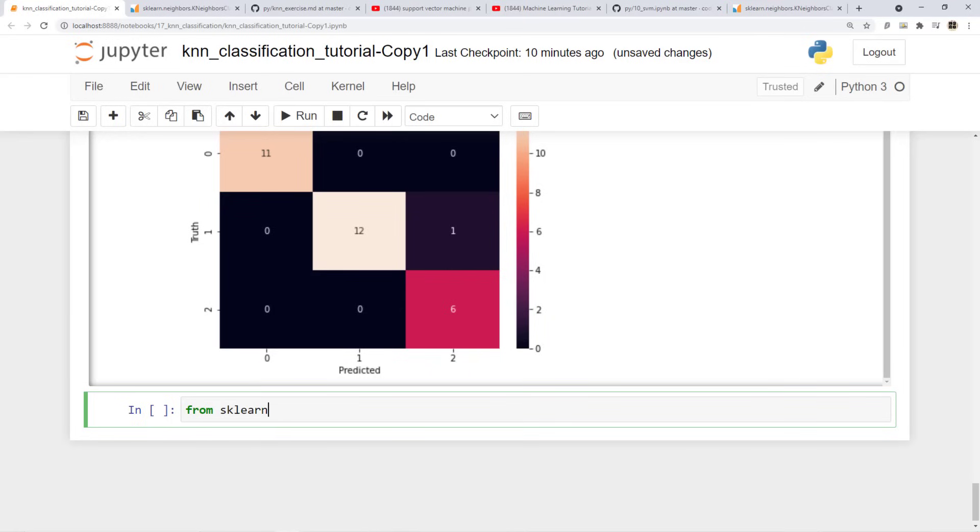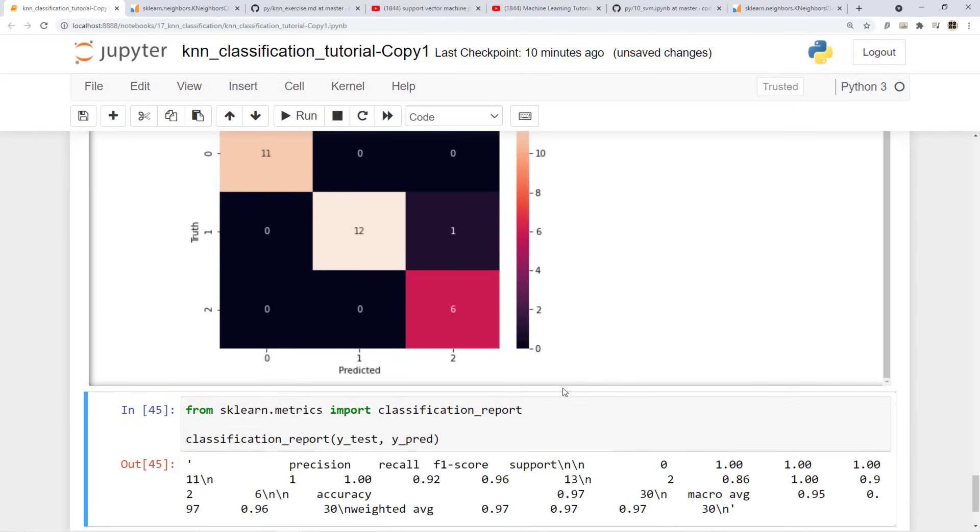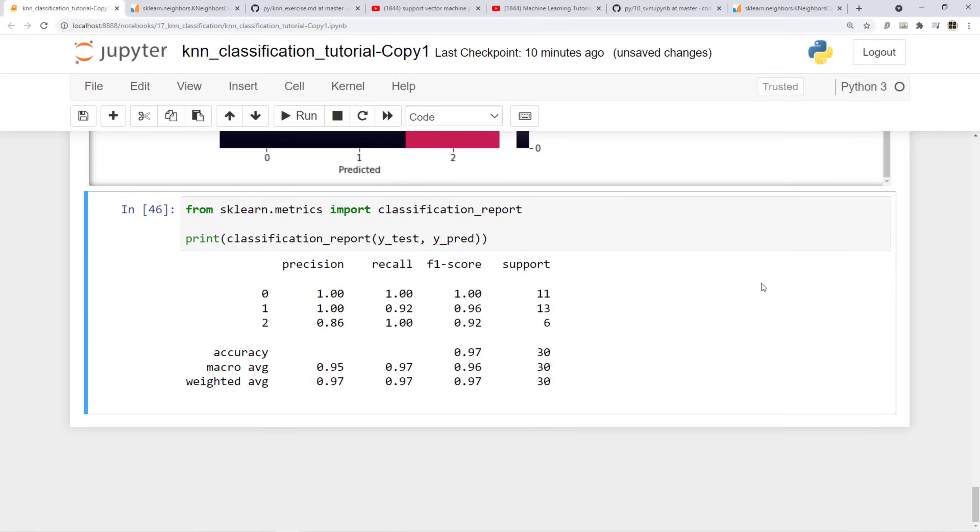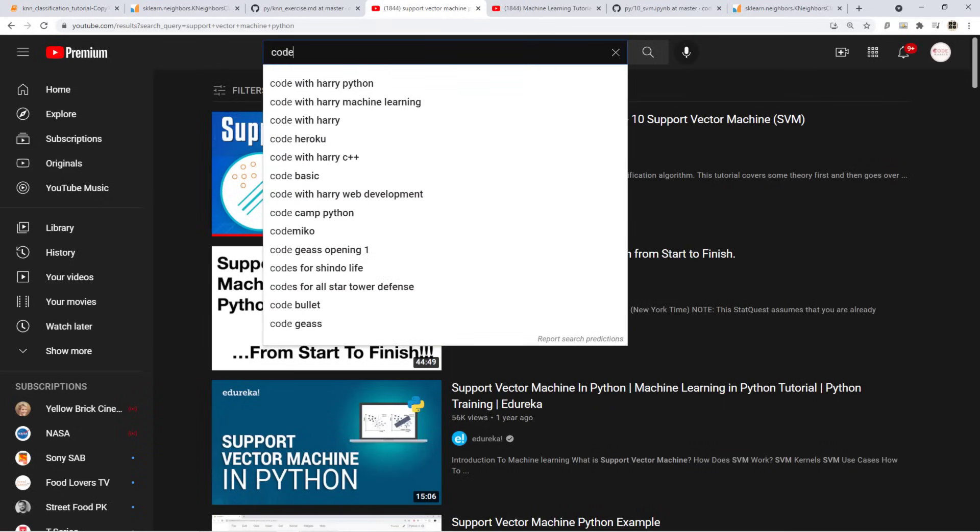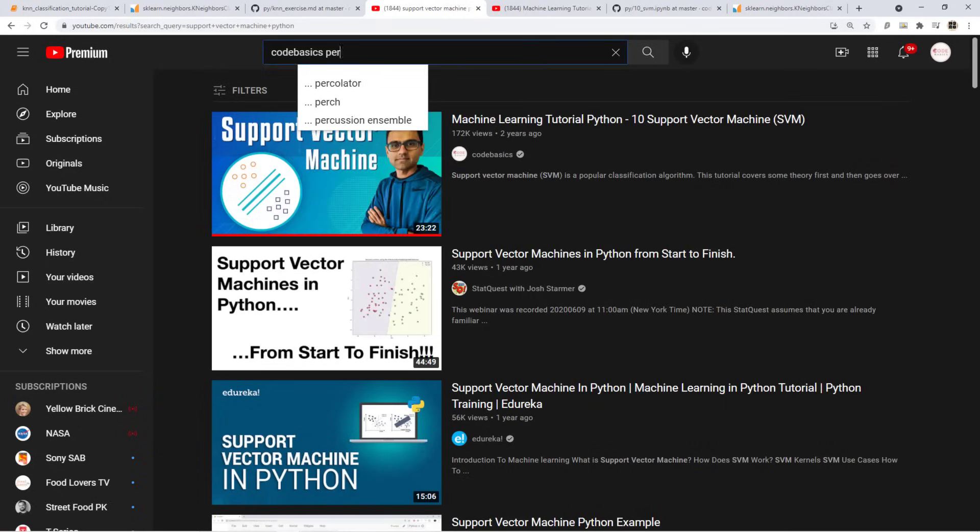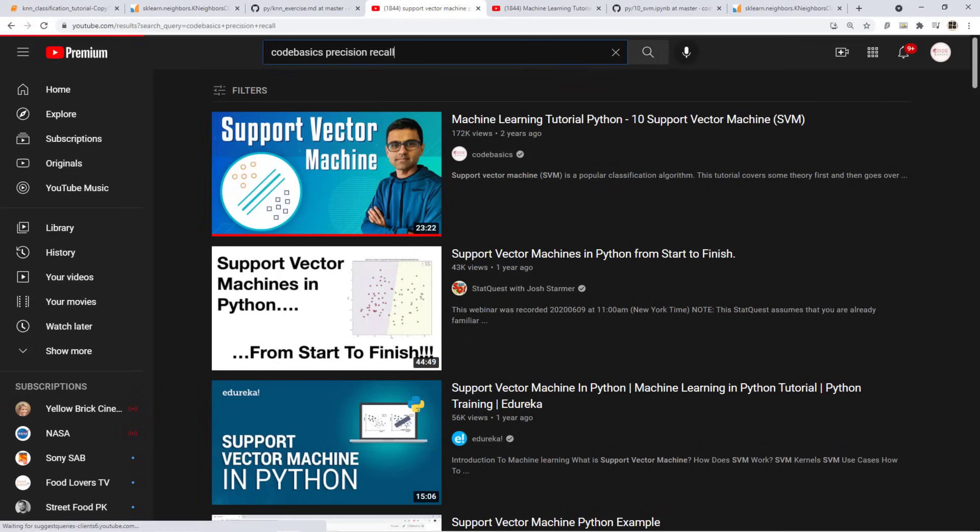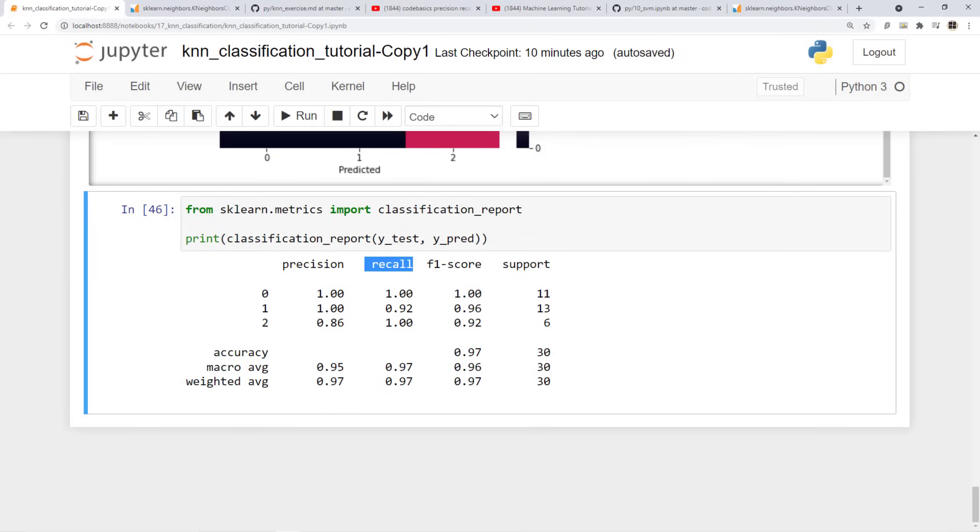You can also use not confusion matrix, the classification report. So from sklearn matrix you can import classification report. And this classification report takes your y test and y predicted. And you know, the formatting is not great. So if you put print statement it's going to show you a little better result. And this is showing you precision, recall, f1 score for each of the classes - class 0, class 1, class 2 and so on. So you have to get your fundamentals clear on precision and recall and if you go to YouTube search for code basics precision recall, you'll find my video. If you watch it you will get an idea on all these parameters.